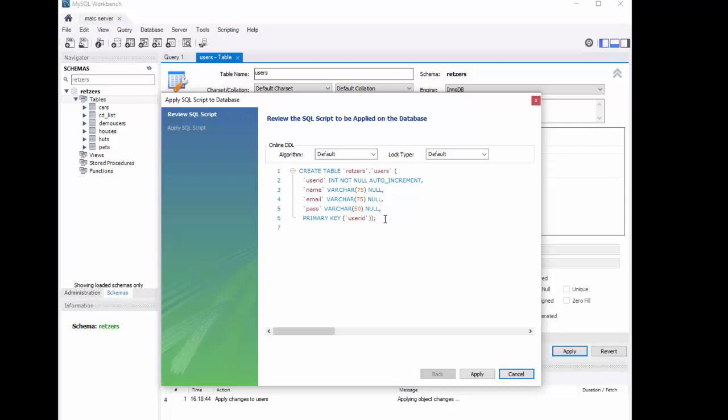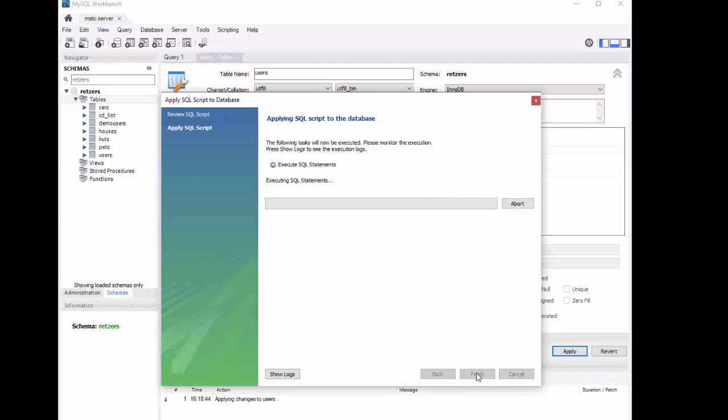Now I have to click one more button. I'm clicking Apply. And I'm looking for that check mark to see that it worked. And Finish.